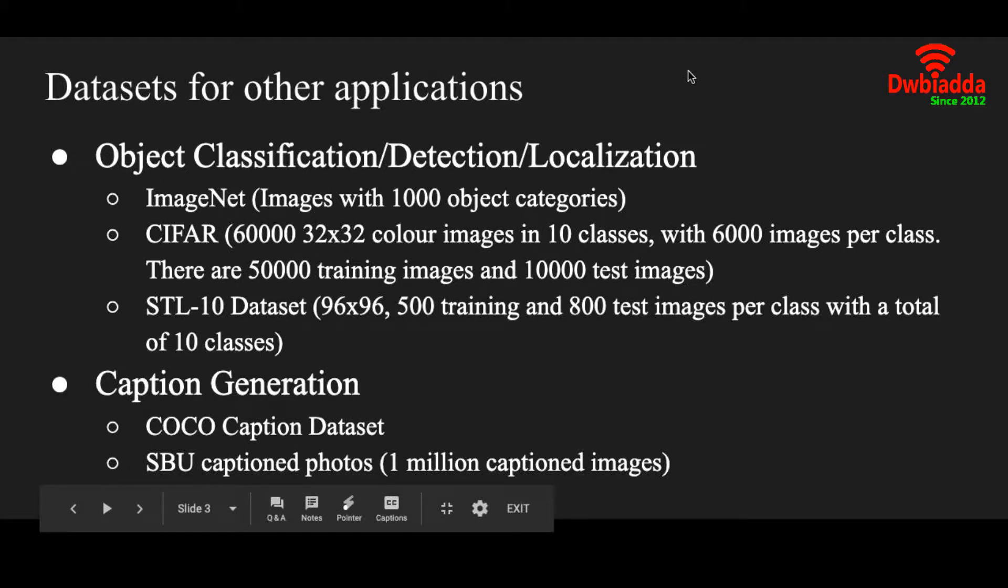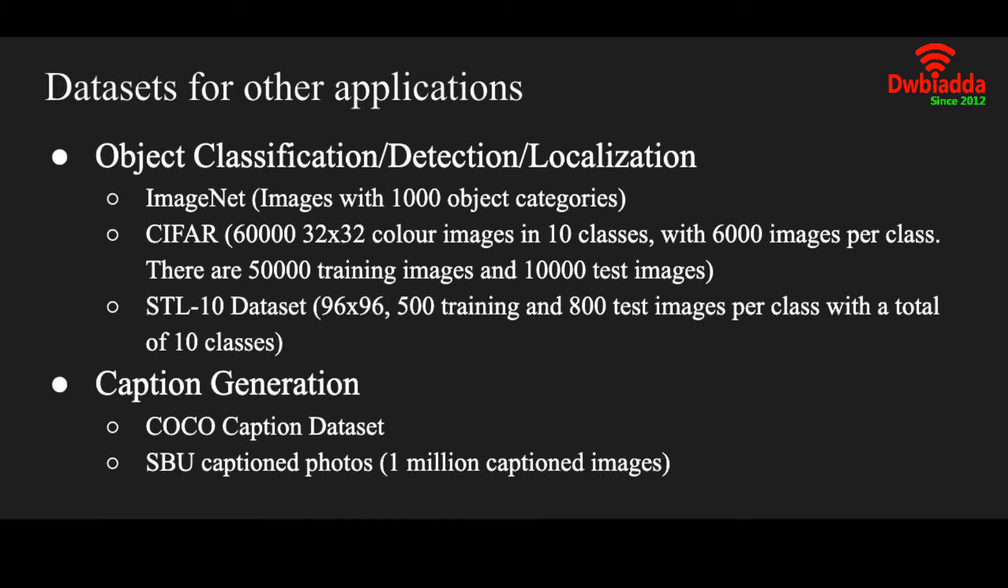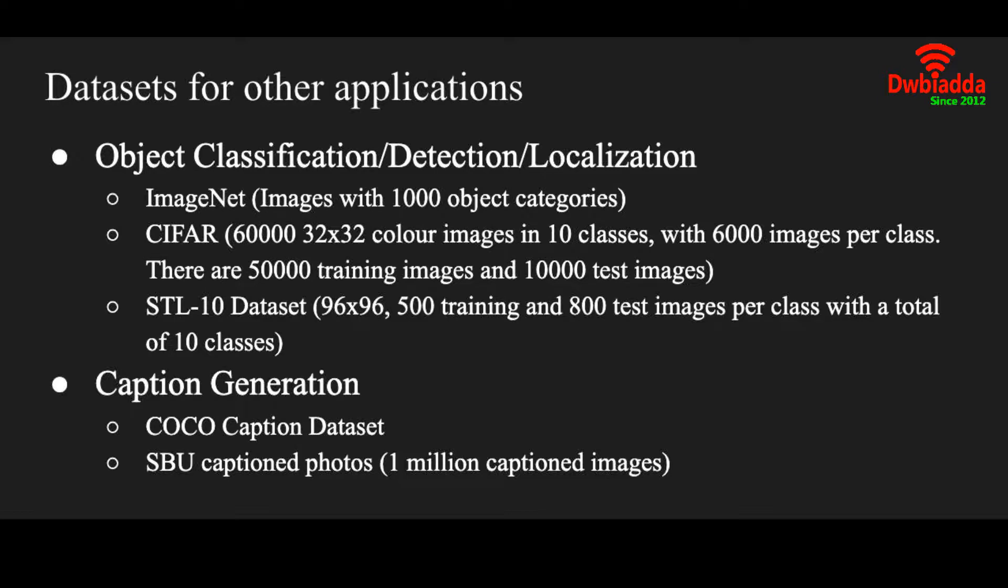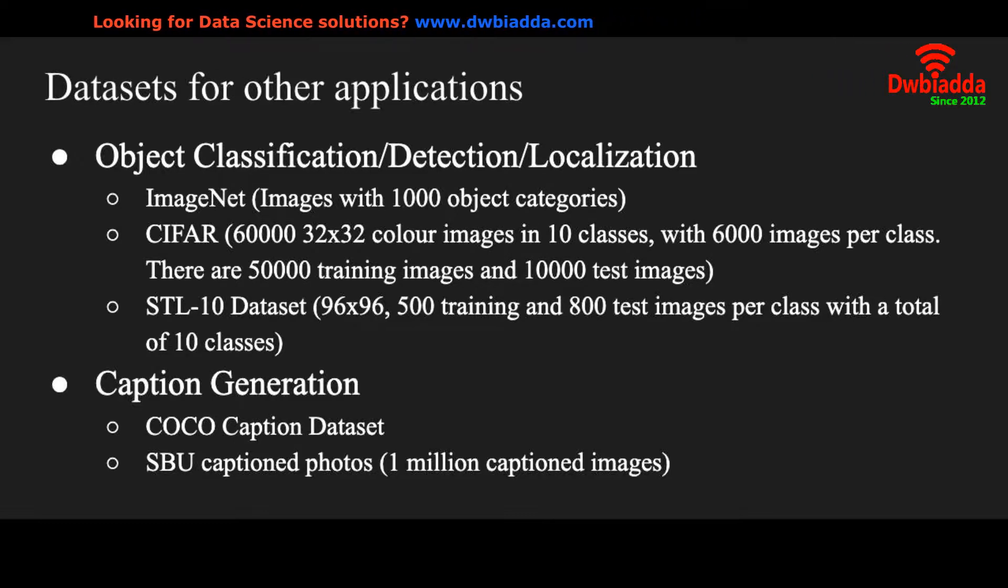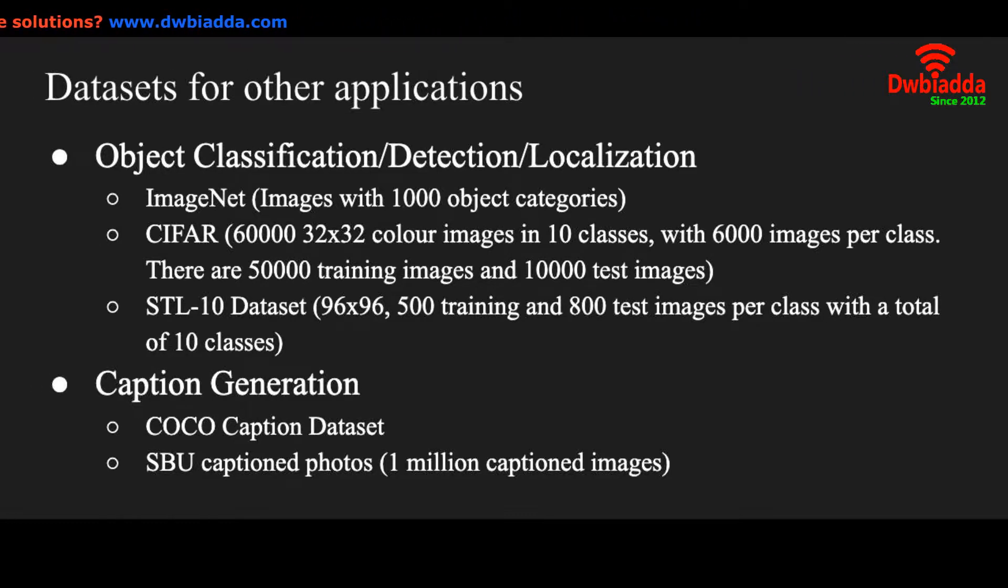Next there are other datasets for object classification, object detection, and object localization. For example there is ImageNet dataset that has various images of 1000 different object categories. Then there is CIFAR dataset, it has 60,000 32 by 32 colored images in 10 classes. There are 50,000 training and 10,000 test images in CIFAR-10 dataset.